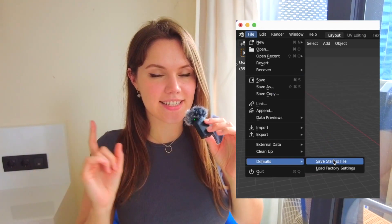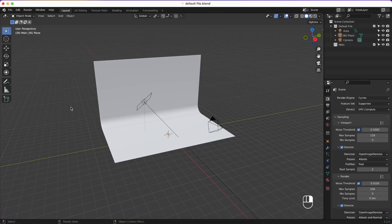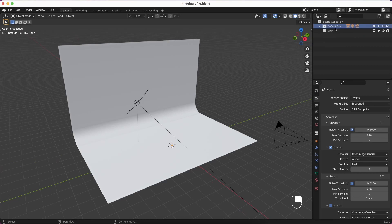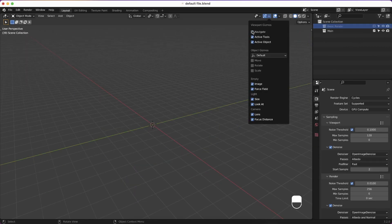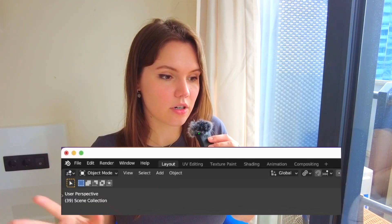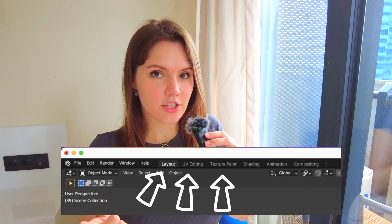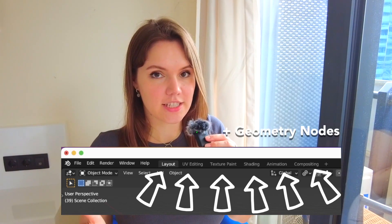Now I go to File > Defaults and save my Startup File. When you restart Blender, this is what it's going to look like every time. I also save this file as a separate copy so I can make changes and re-save as needed. For example, I forgot to press T to hide the left-side menu, hide the background and camera, remove the viewport gizmos since I never use them, and remove unnecessary tabs — I only keep Layout, UV Editing, Texture Paint, Shading, Animation, and Compositing.